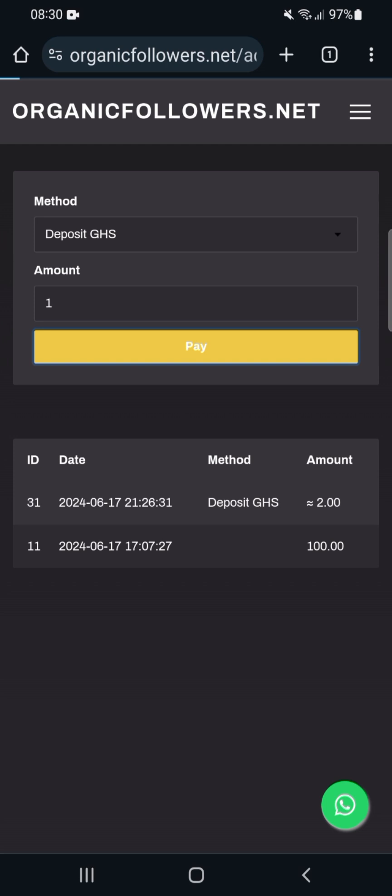Click on Pay and it will take you to the next page, redirecting to Flutterwave.com as your payment platform.